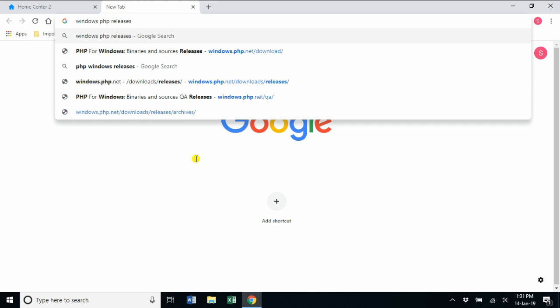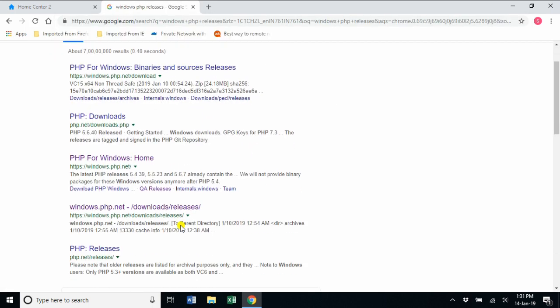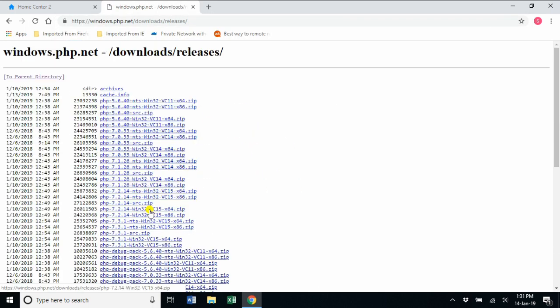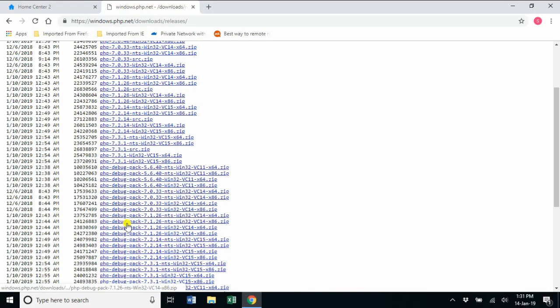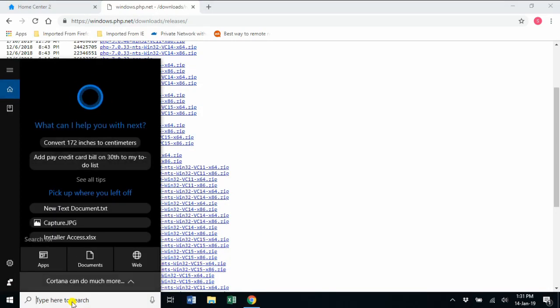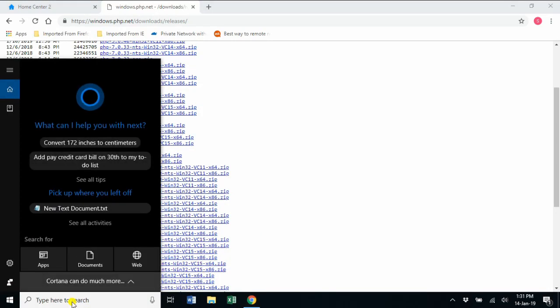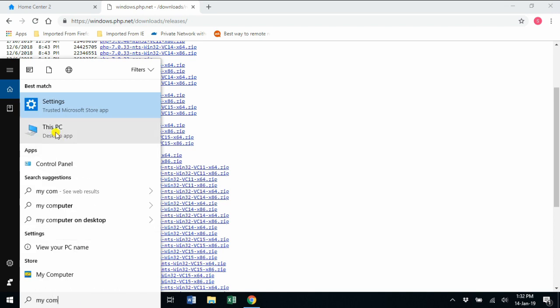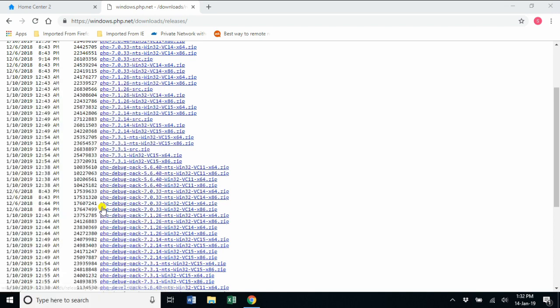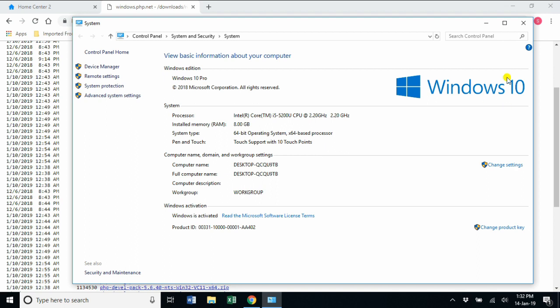The first step for visualizing this is we require PHP, so I'm going to take it from this link. You can see there's a lot of links here, so you need to select the best for your system. I'm going into my computer's properties. I can see it's an x64-based system, my Windows 10 laptop.